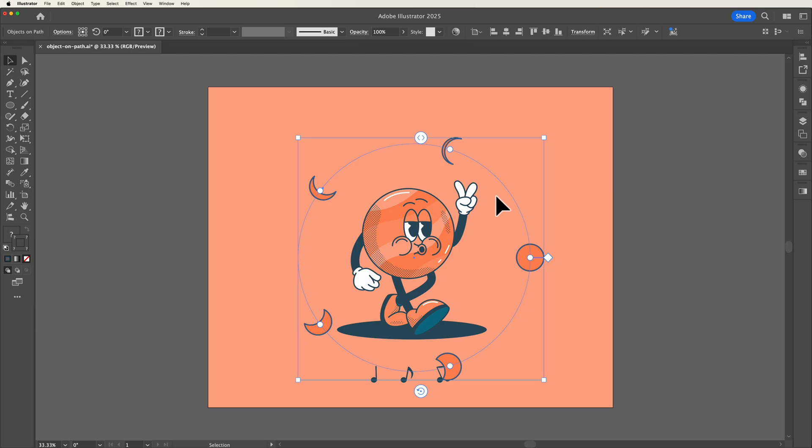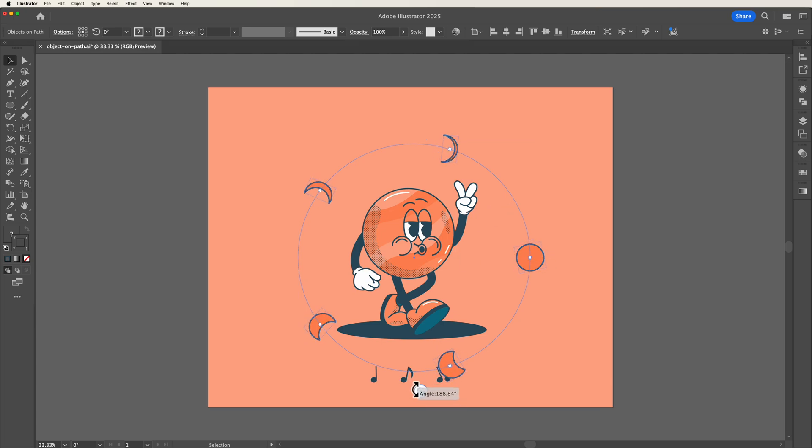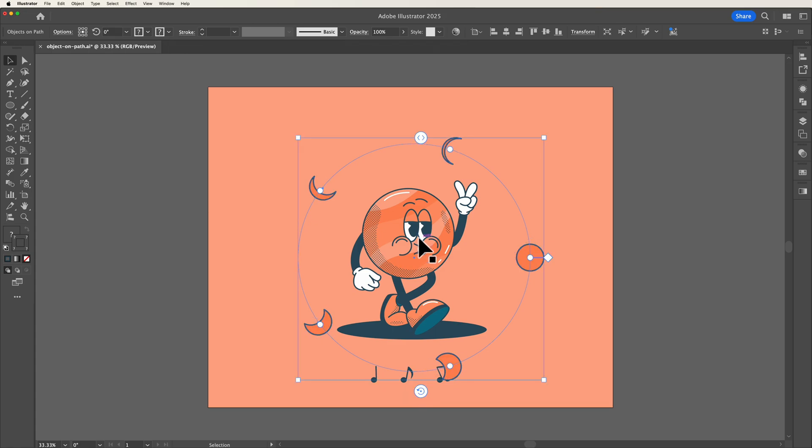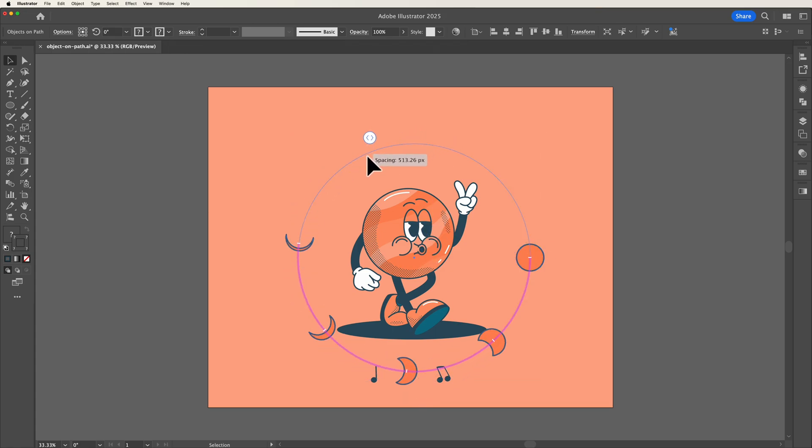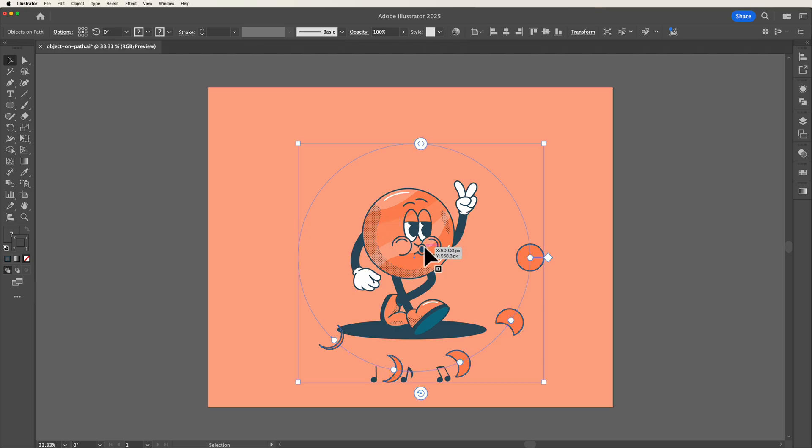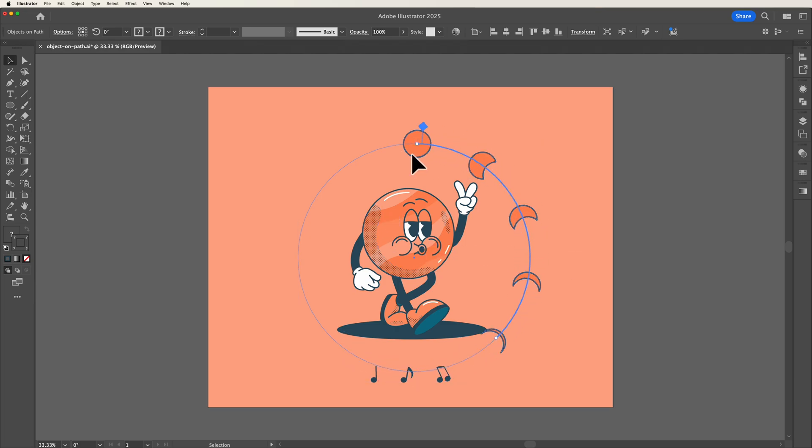There's also an option for us to be able to rotate our objects whilst on this path. We can adjust the spacing on this path and we can also then move all of these objects at once along a path.